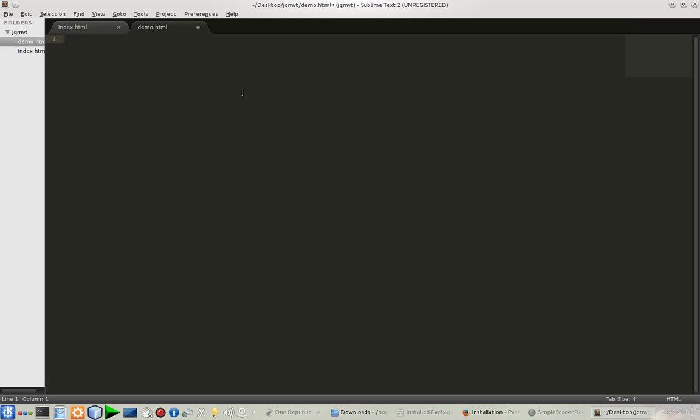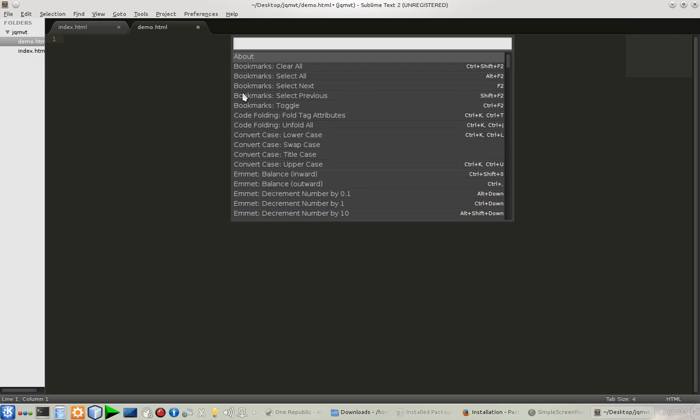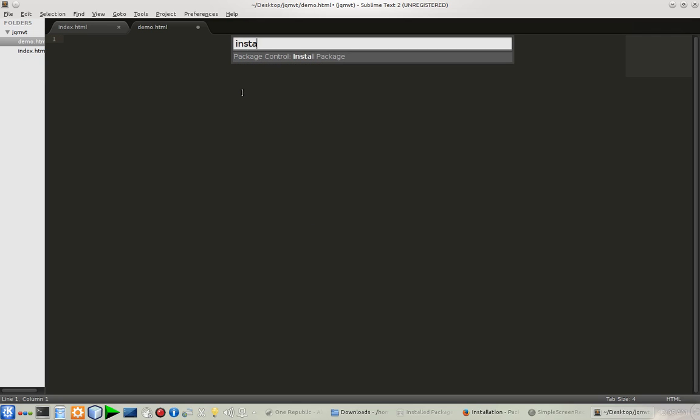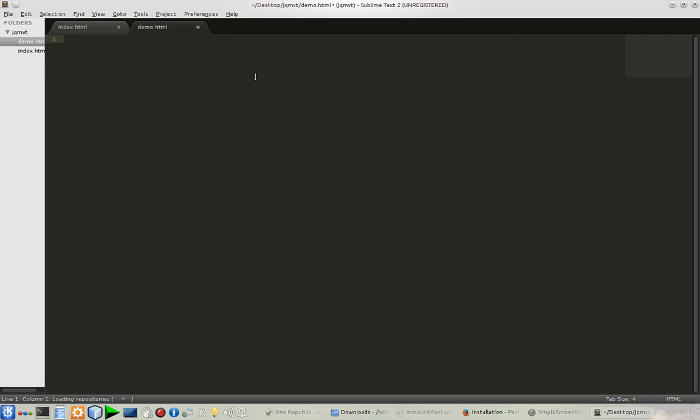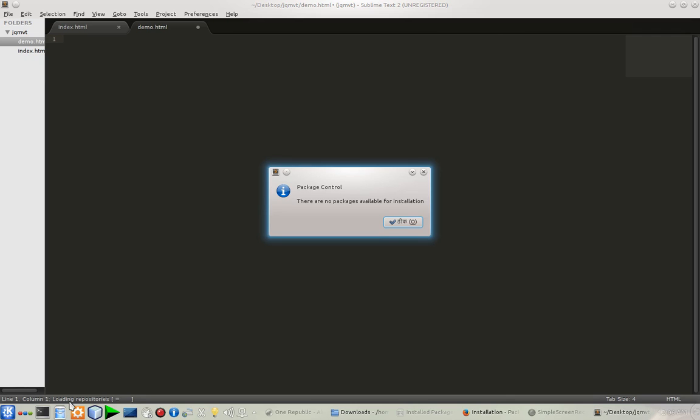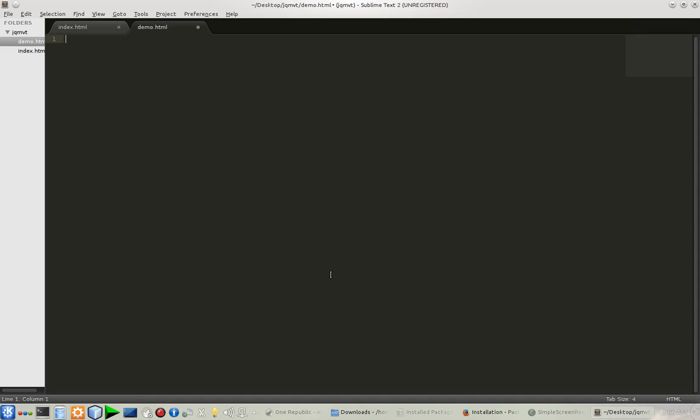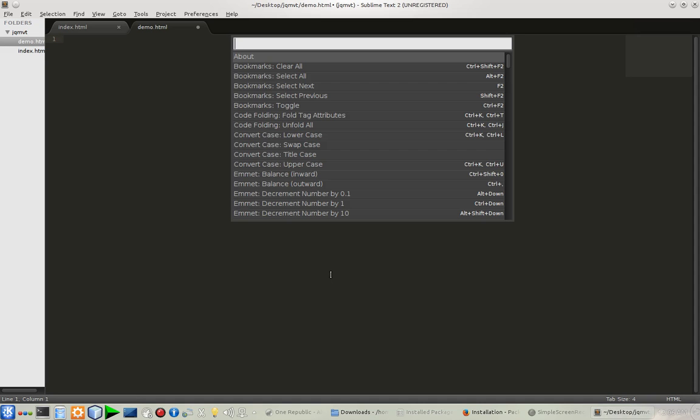Type 'install' and press Enter. As you can see in the bottom, there are no packages available for installation. Maybe there is an error loading repositories.